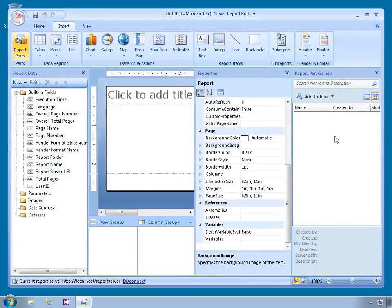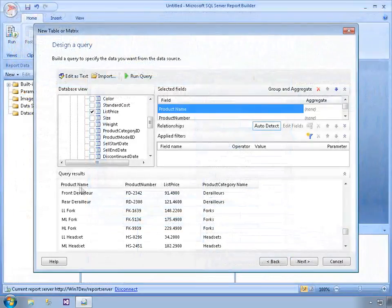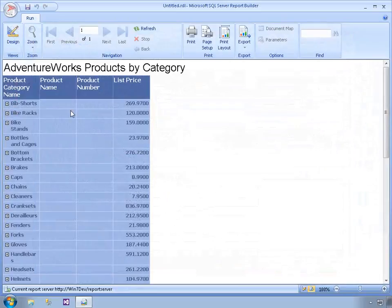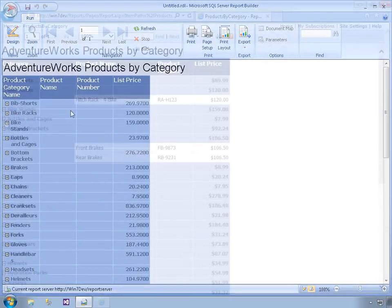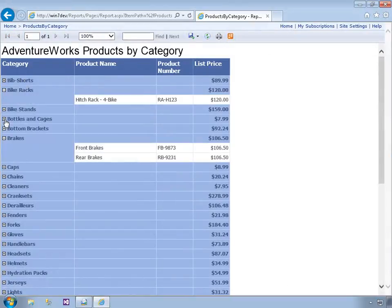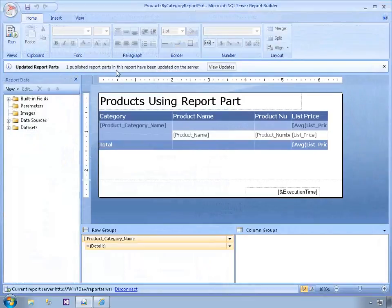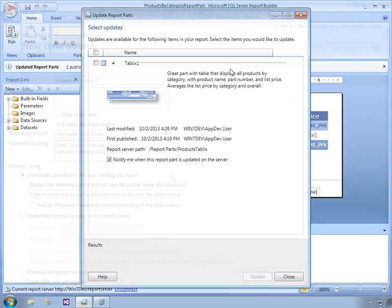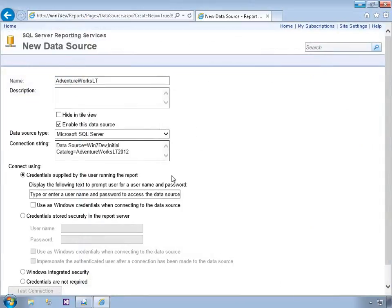I'll walk you through a tour of the Report Builder user interface so that you'll know where to find the report building features that you need. Then I'll show you how to build a simple report and point out more of Report Builder's features. You'll learn about preview performance and the value of using reusable report parts to simplify and speed up report development. Finally, you'll learn about shared data sets as a way to make data access easier for end users, as well as the well-hidden designer for them built into Report Builder.